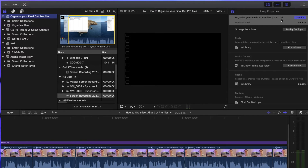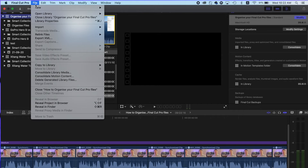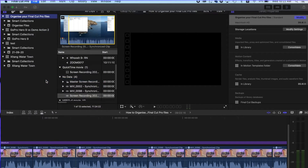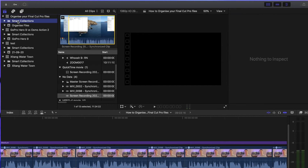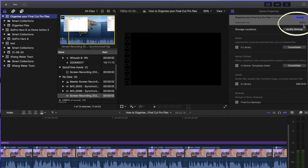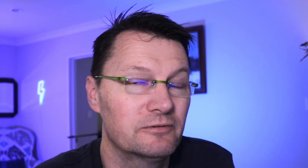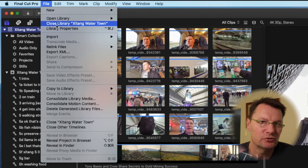I found a better example to show you. The library I used went from 30 to 15 gigabytes, which was good but not great — probably because I hadn't done a lot of editing on that project recently and had already deleted many render files. But I found another project that was about 39 to 40 gigabytes, and when we go in and delete the generated library files, then go back to the library, we can see it's reduced down to four and a half gigabytes. This is much more typical of what you'll see when you do this process yourself.